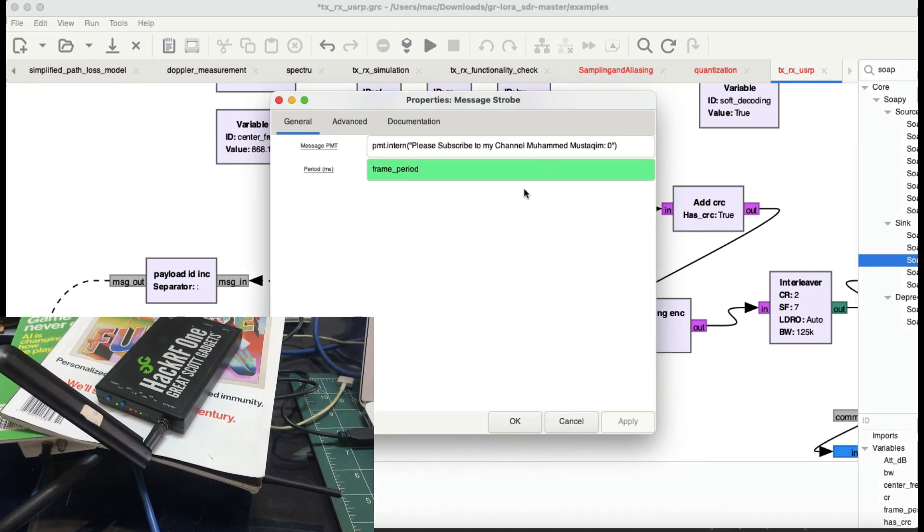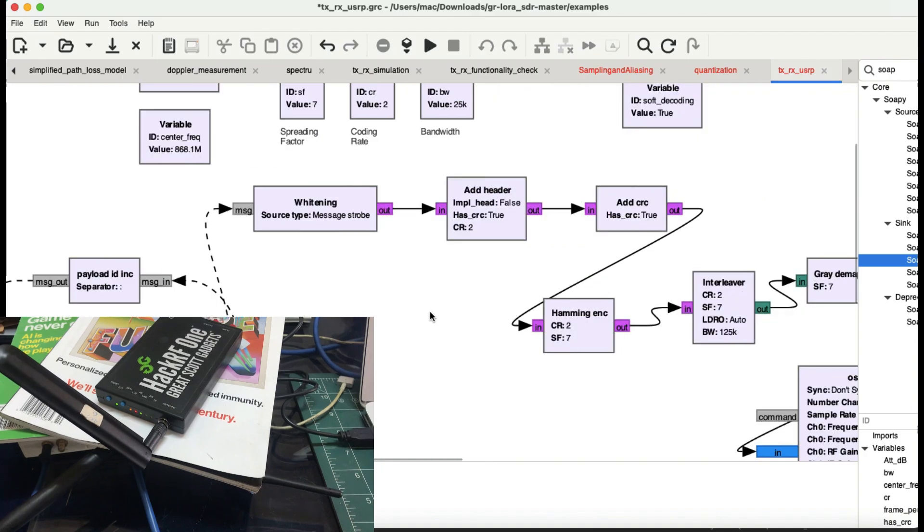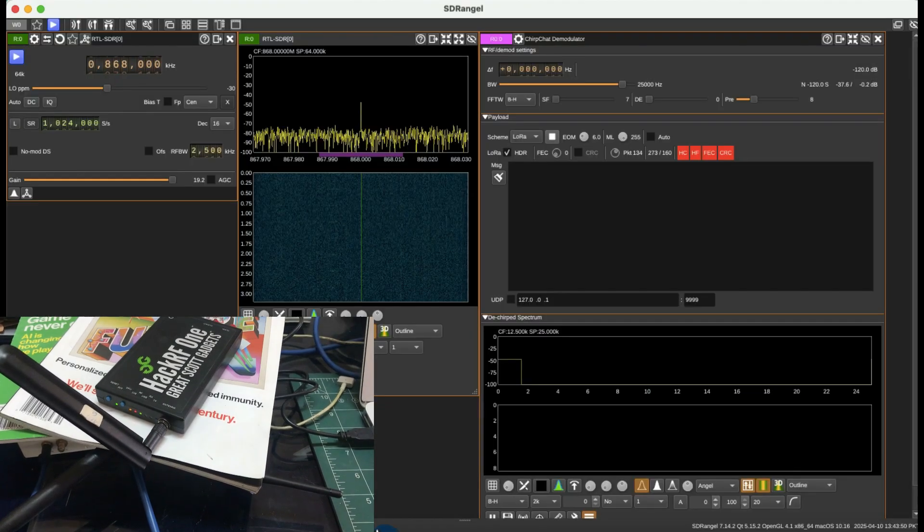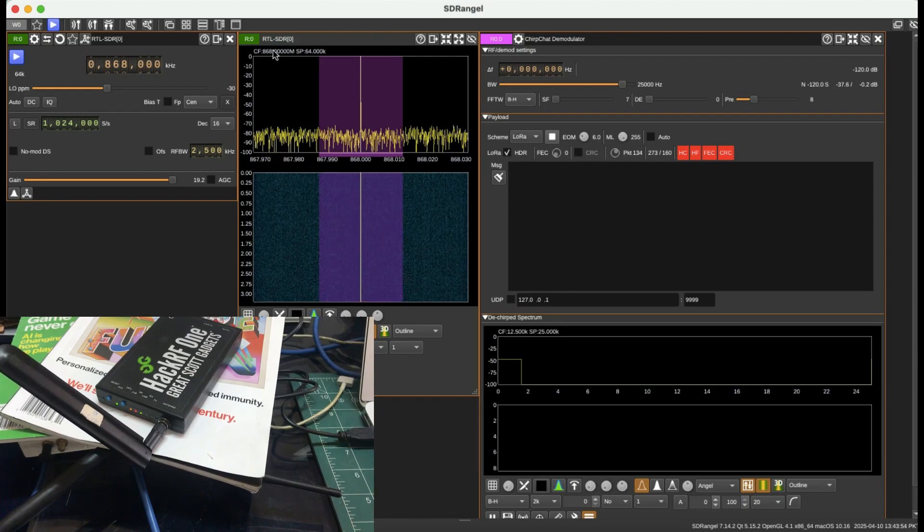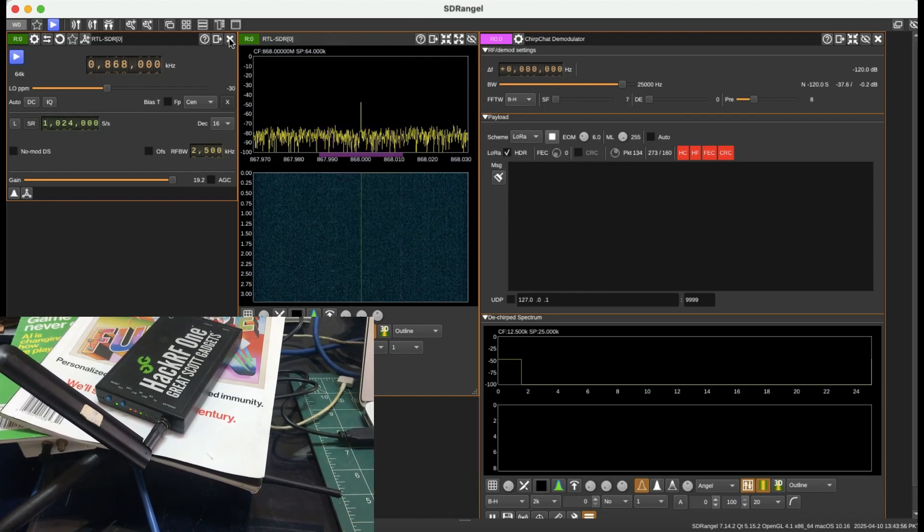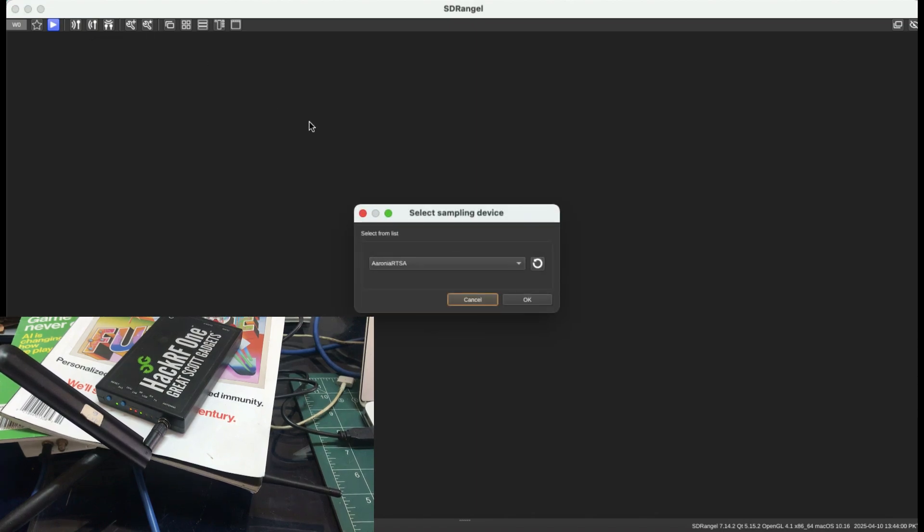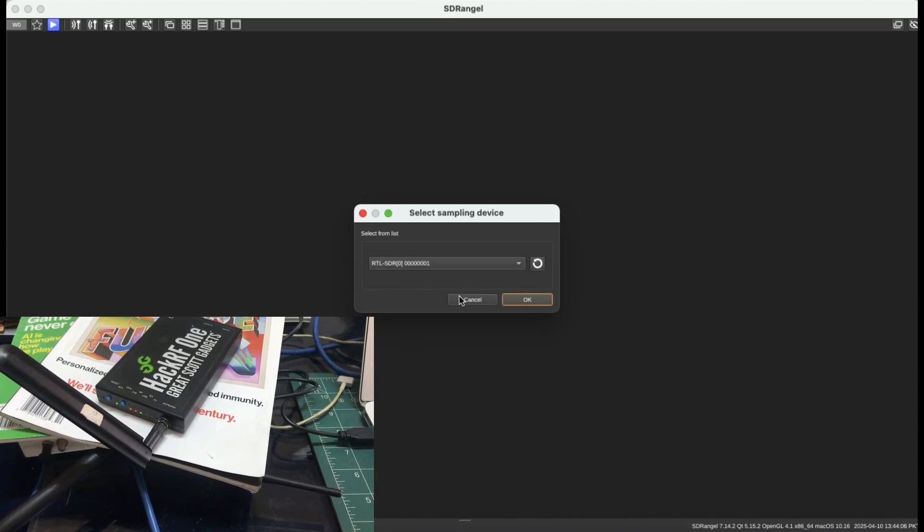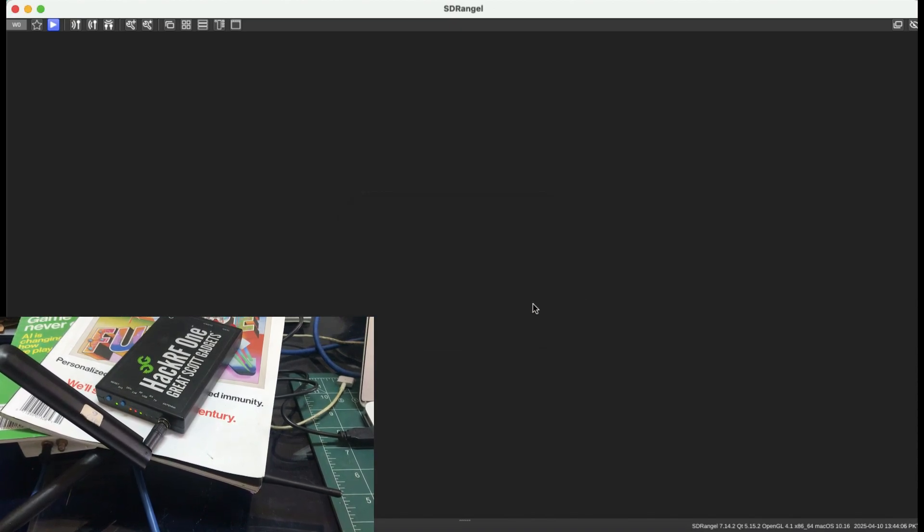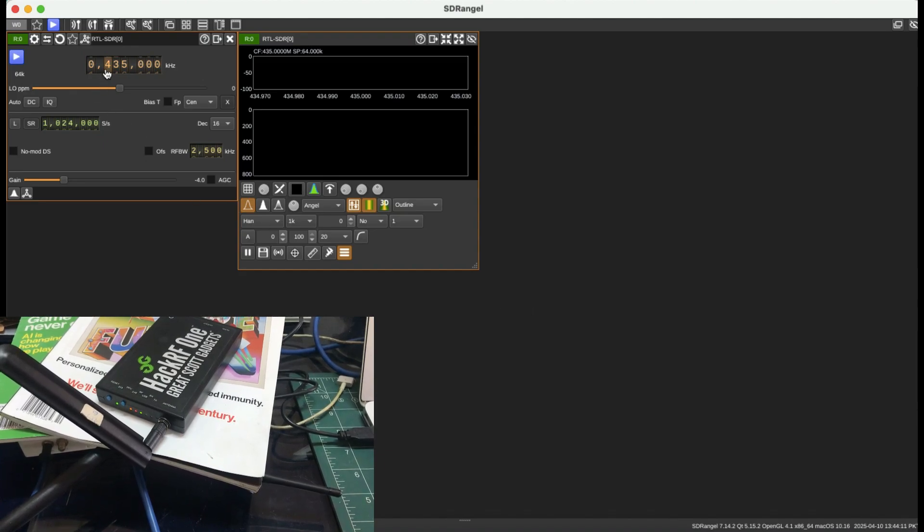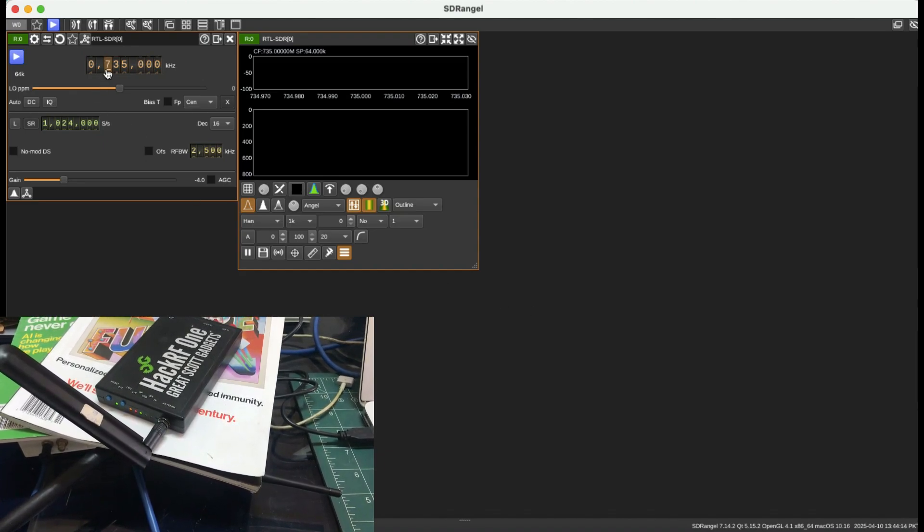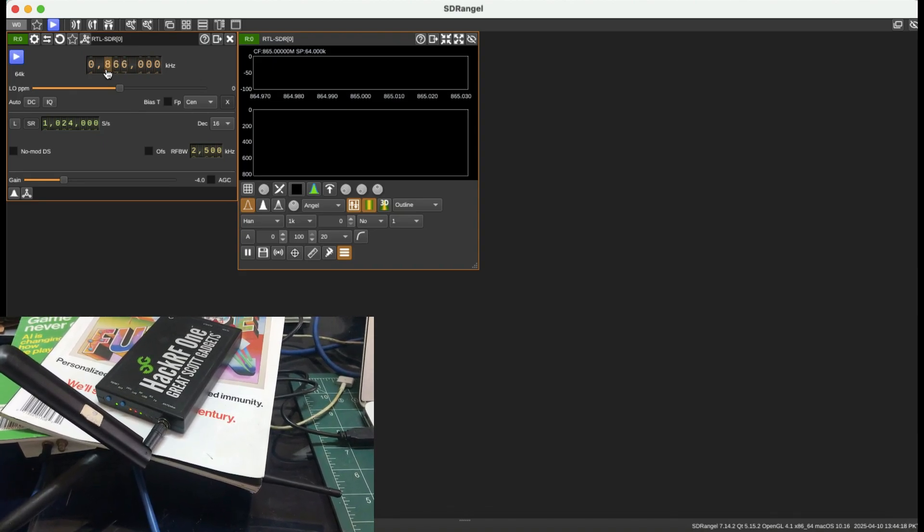Now I have SDR Angel. This is the screen of SDR Angel. I'm going to close this, add a receiving device, refresh, and choose my RTL-SDR. Once I've chosen the RTL-SDR, the next step is to change the frequency to 868 MHz, because this is the frequency I'm transmitting my signal at.